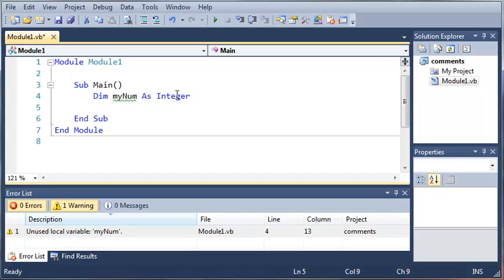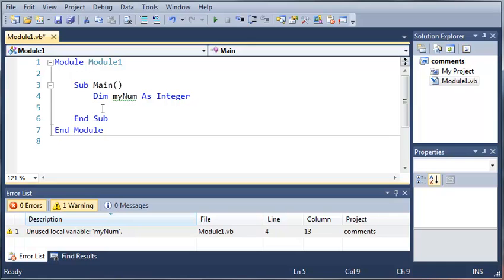You can see that a little green line comes under that and it is a warning that says unused local variable myNum. When you're making programs, if you never use a variable the error list is going to tell you in the warning so you can take that out and make your program more efficient. We're going to be using myNum so we'll ignore that warning for now.